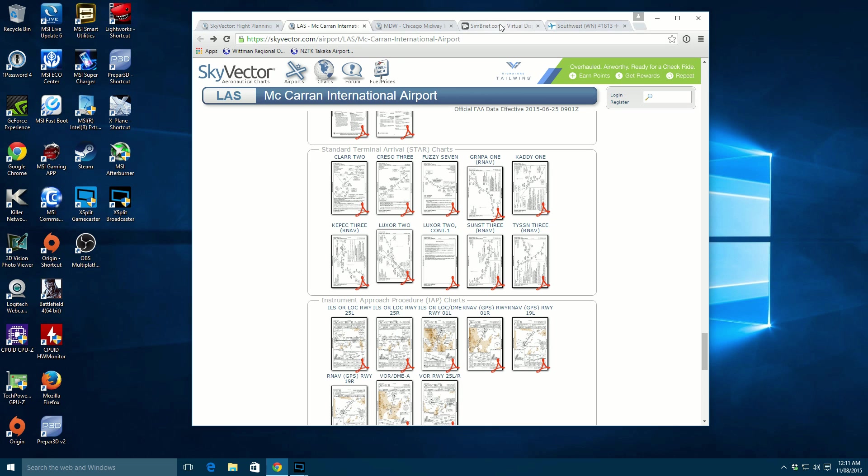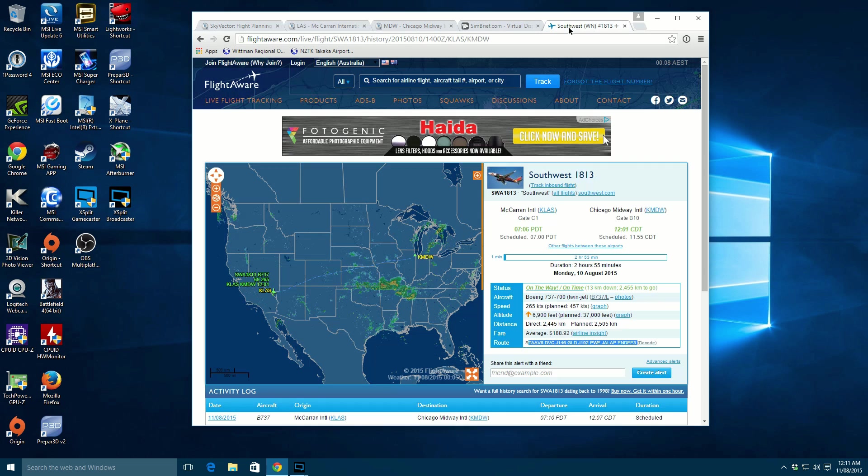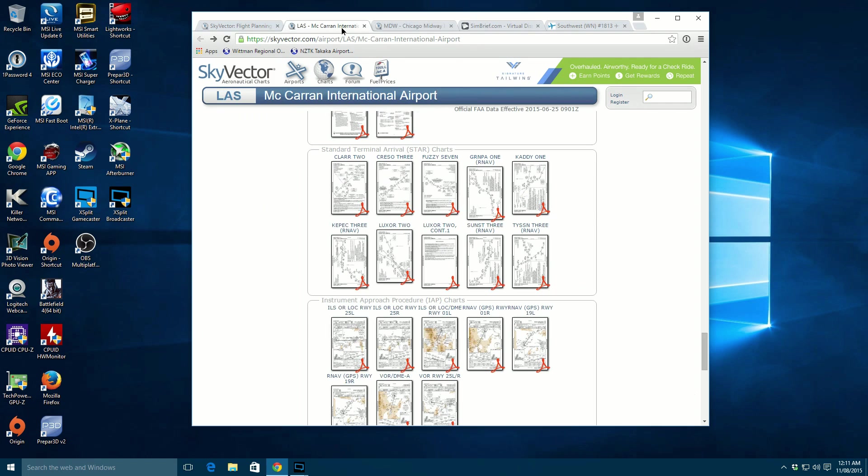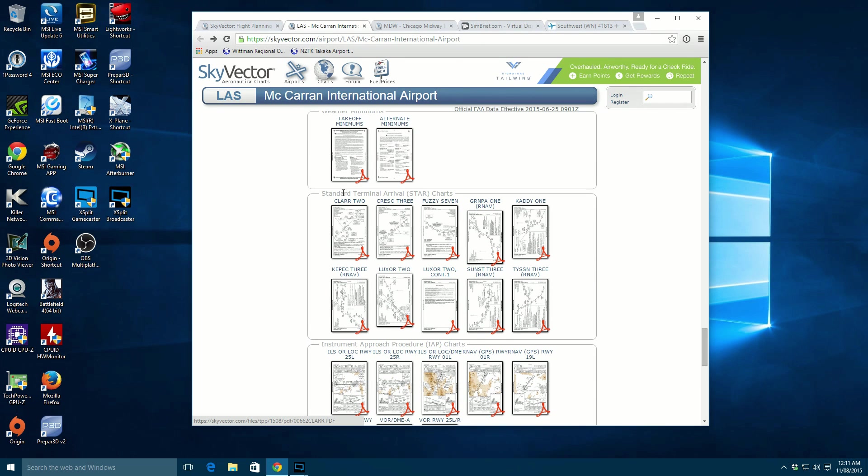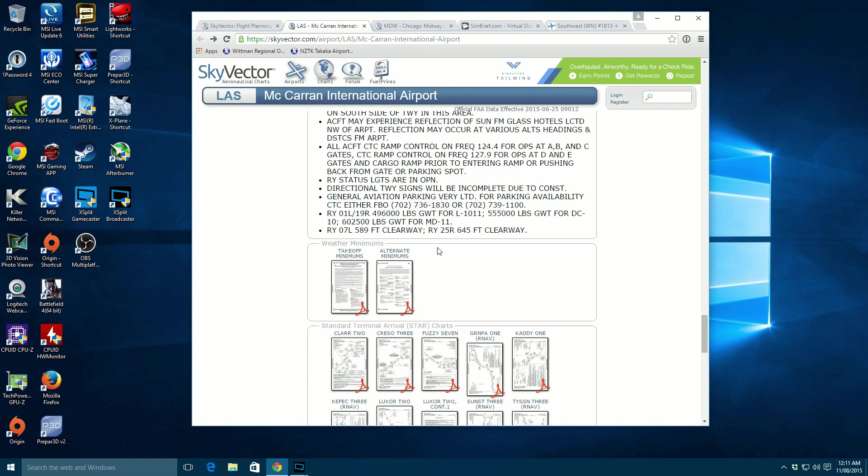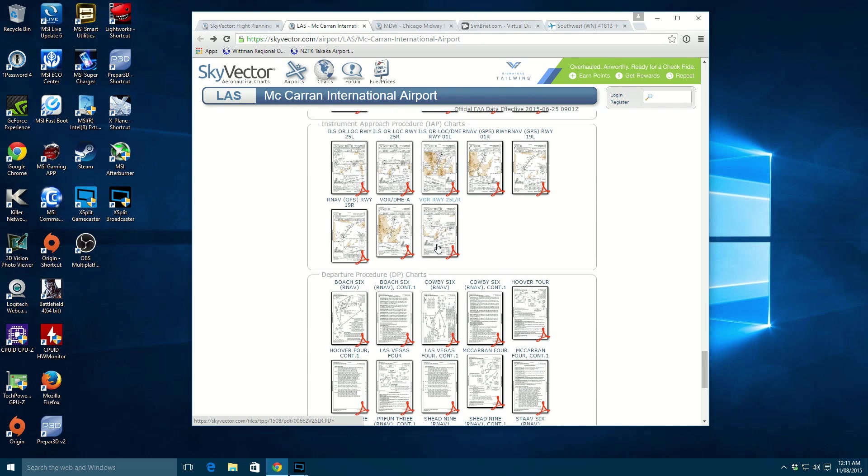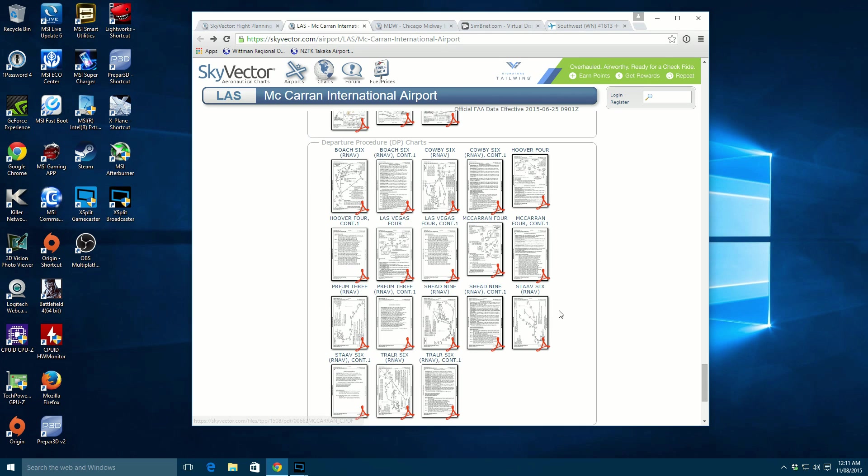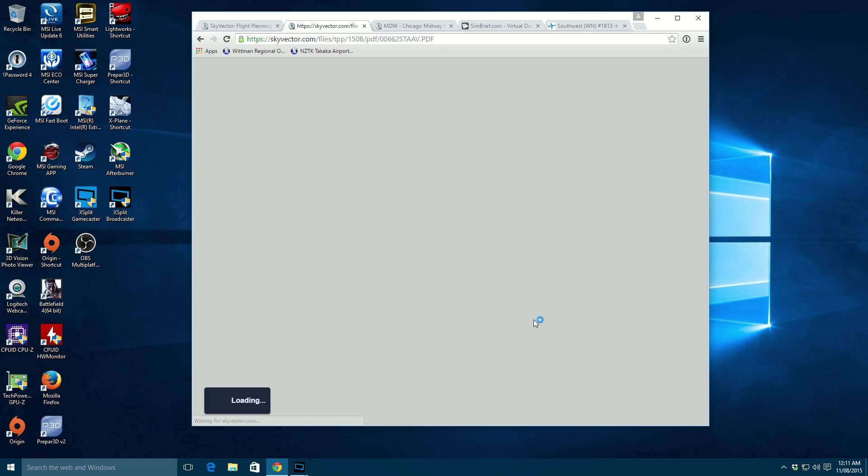If we scroll further down we'll also find the minimums, standard terminal arrivals or STARs and instrument approach and departure procedures. So this is one of the airports in the US that you can get the majority of the information you're going to need for your flight planning. So if we go back to our flight here on FlightAware we can see STAA V6. Now let's have a little look for an instrument departure. STAA V6. So you've got it here. This is basically it right here. So we can click on that.